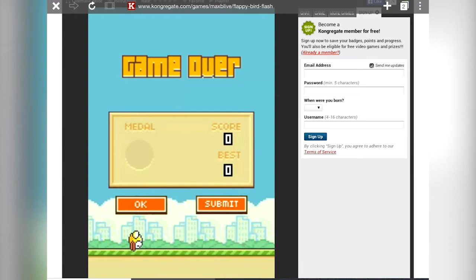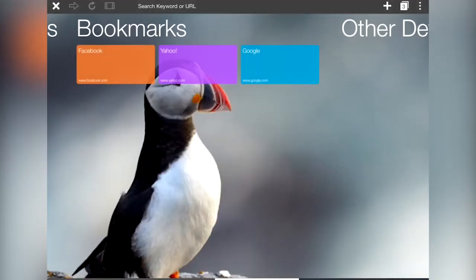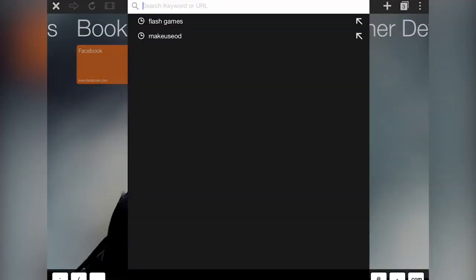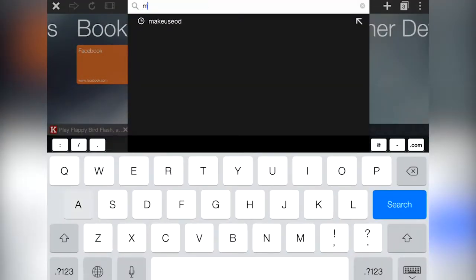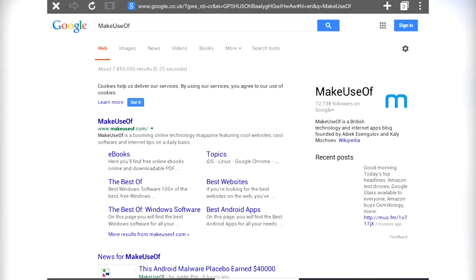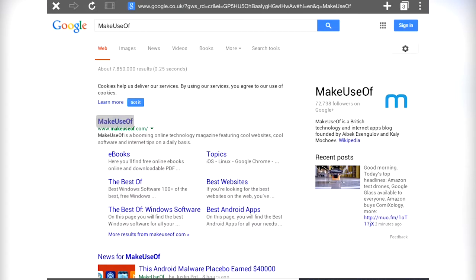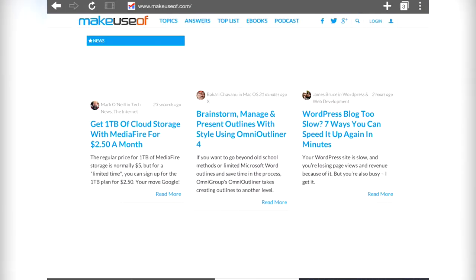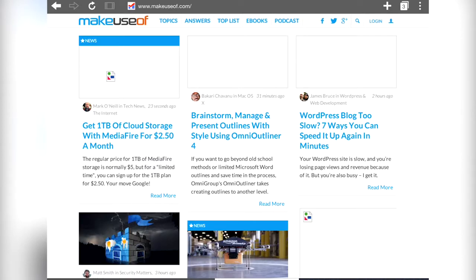To facilitate gaming it even features a virtual mouse and gamepad. Puffin uses cloud technology to compress pages and enable the Flash content, so you do actually get a noticeably faster browsing experience. However, I also noticed some screen tearing and visual artifacts.